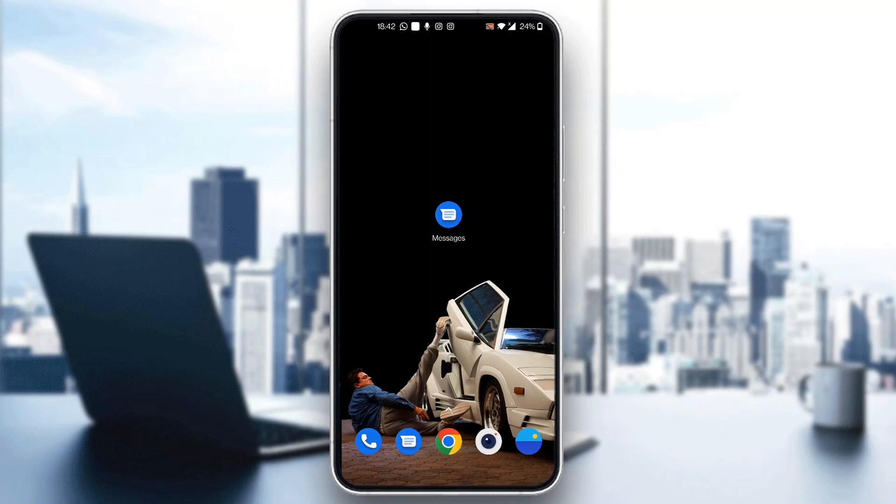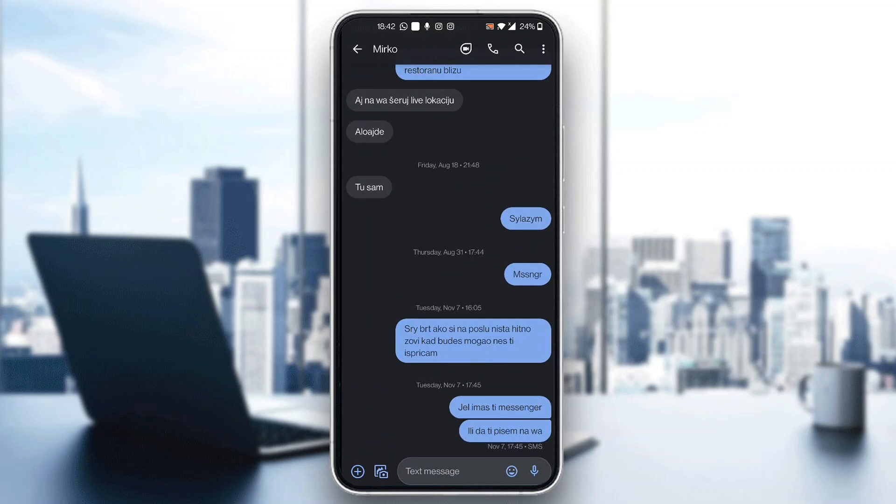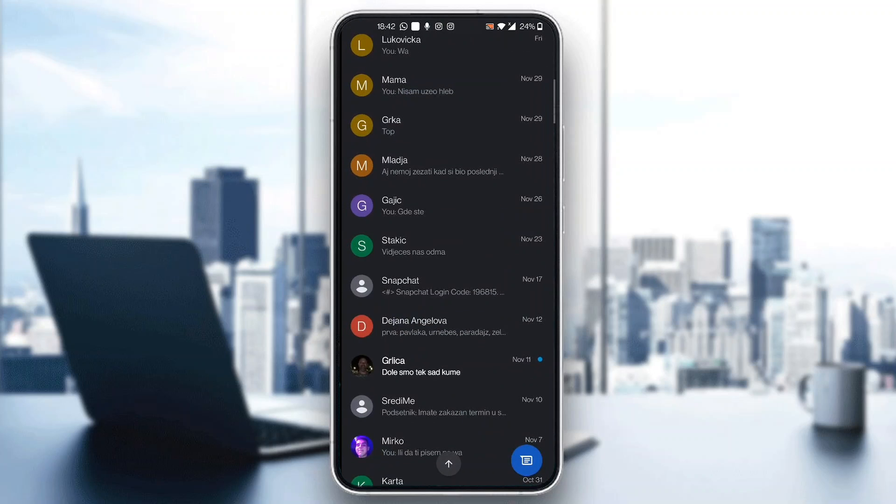First, open up the official Google Messages application on your mobile phone if you haven't already. After opening Google Messages, you'll be greeted by the main page, which is the home screen where you can see all your messages and chats.